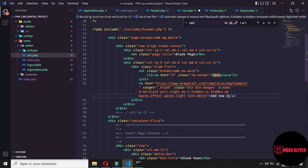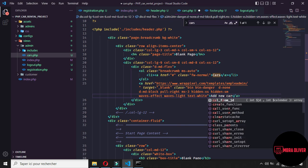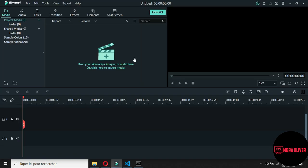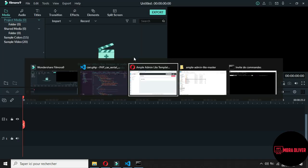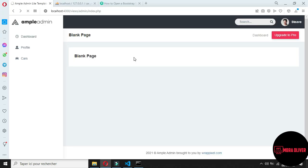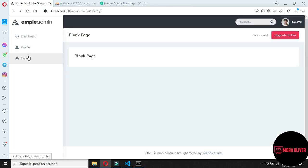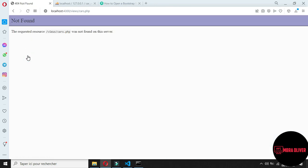Alright, now go to your browser and refresh. If you press on cars, you'll fall on this. Let's see that it doesn't see our views. Why doesn't it see our views?